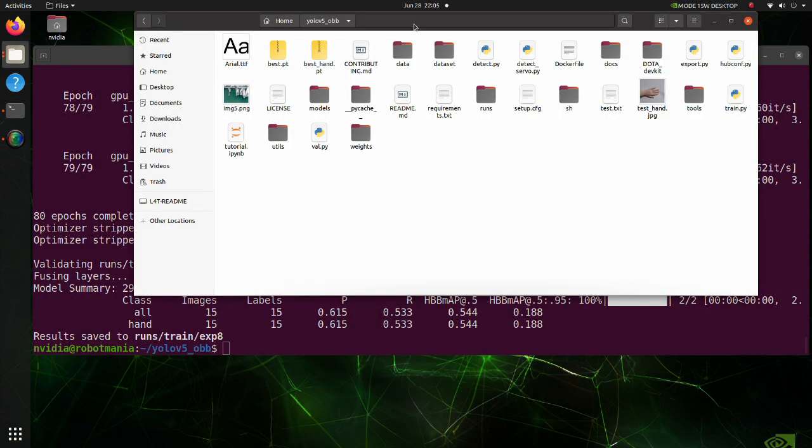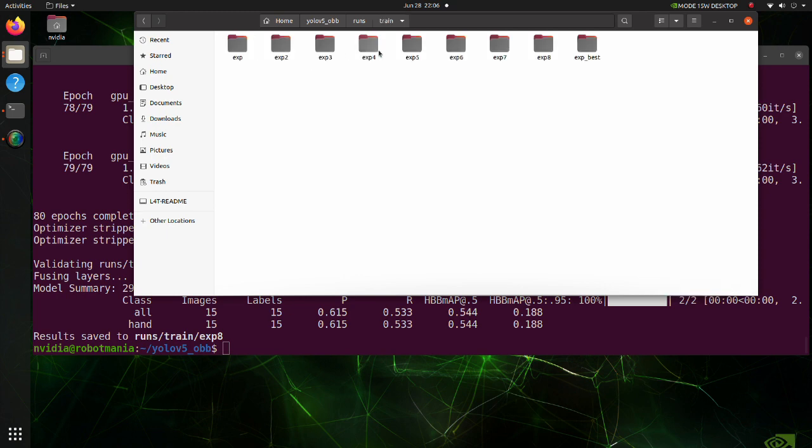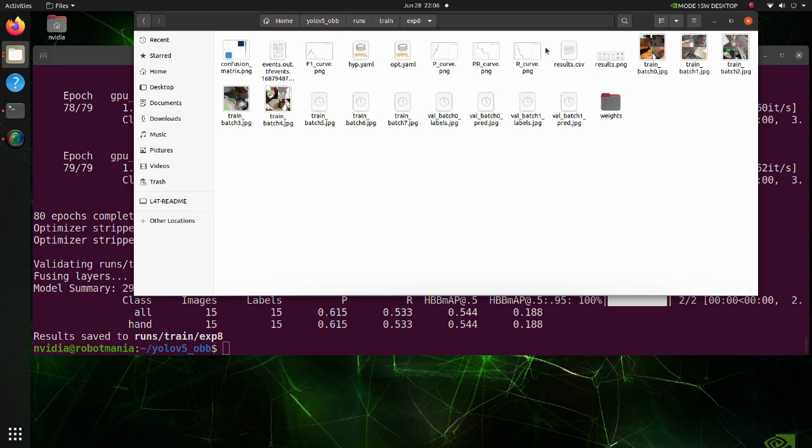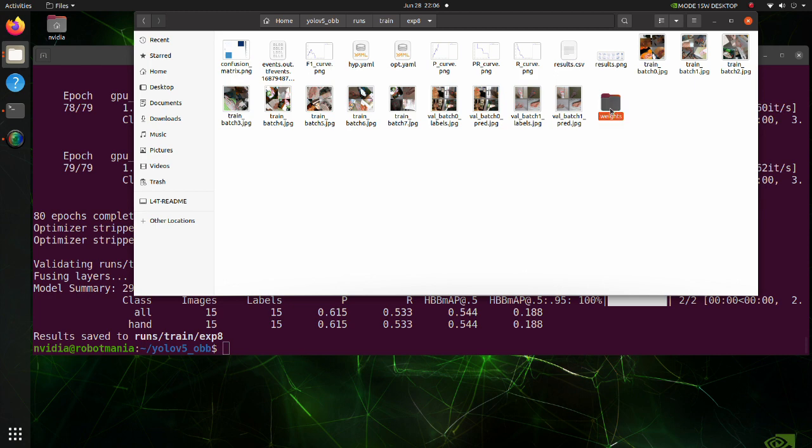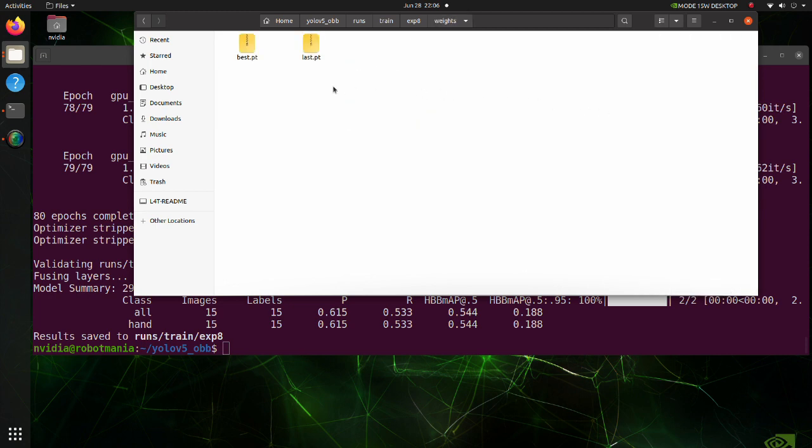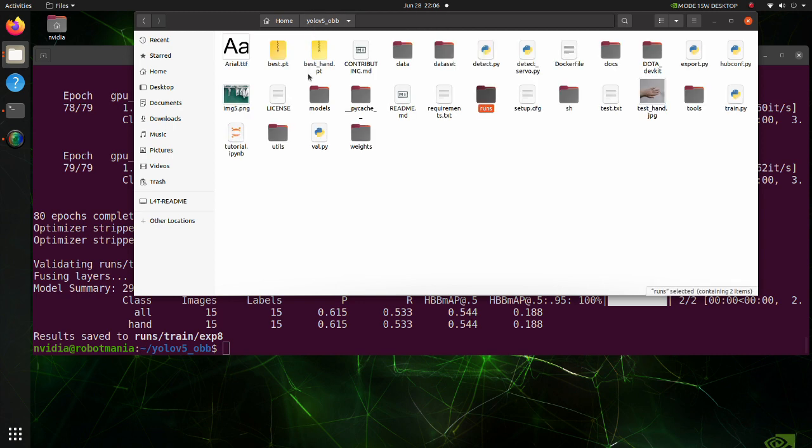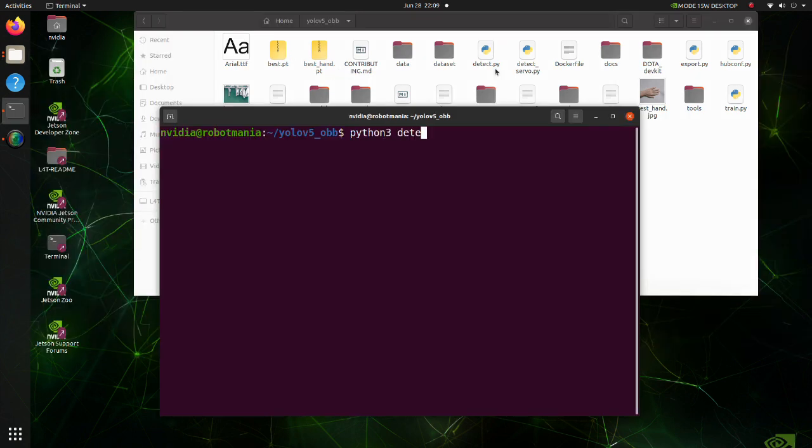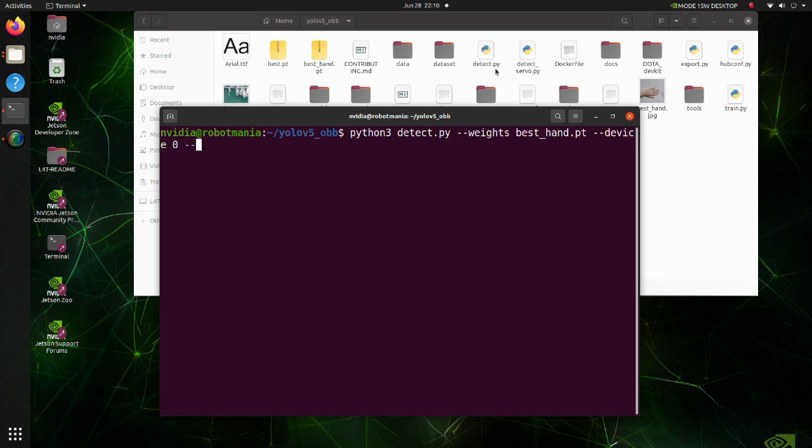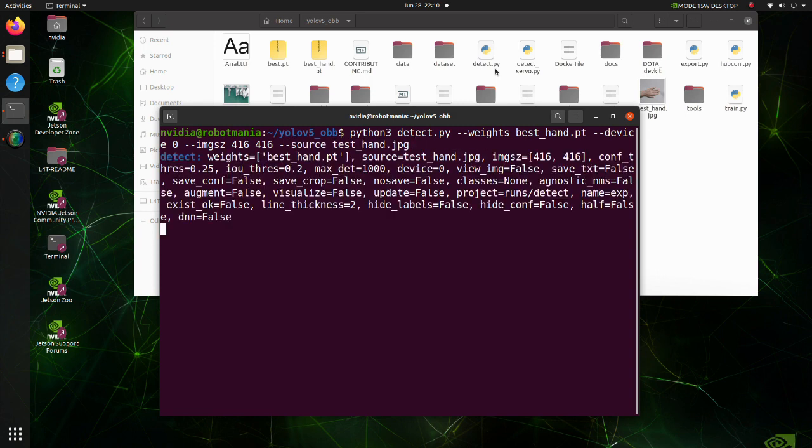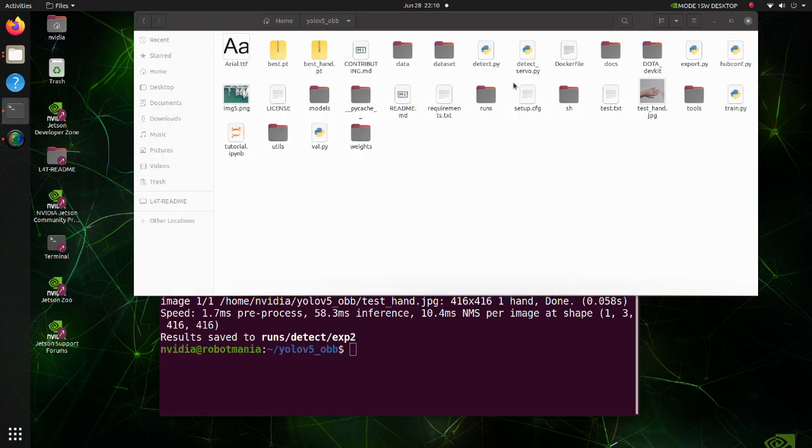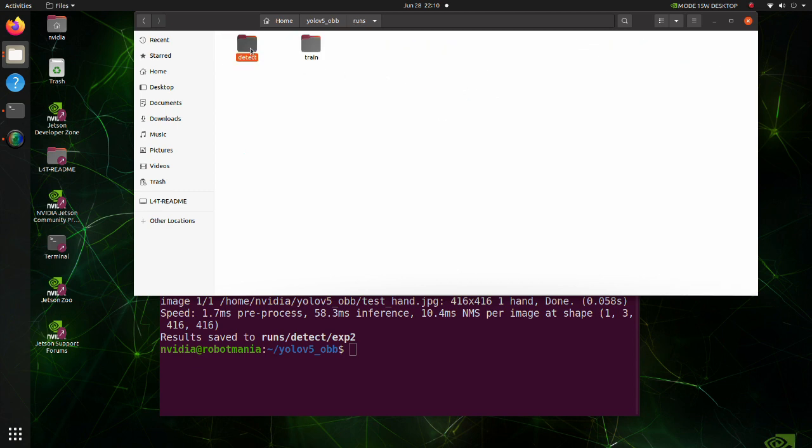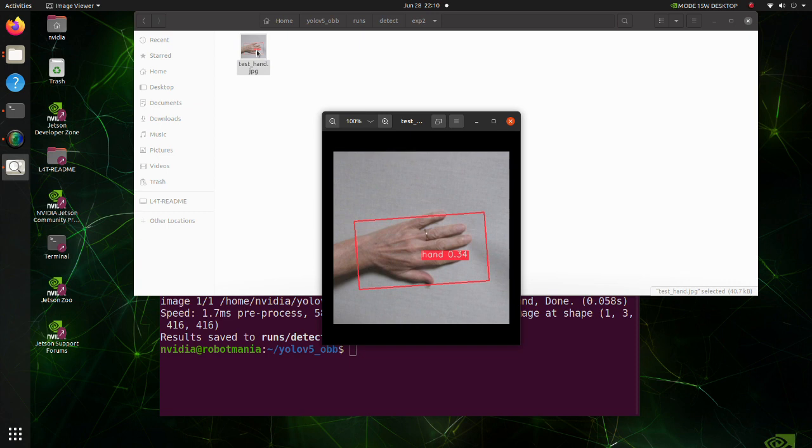After the training is complete, move to the folder where the results are saved. Then, copy the best pt file and move to the yolo v5 obb folder. In this tutorial we already did this, and we have renamed this file to best hand pt file. Now run detect py script. After inference is done, move to the folder where the results are saved. The hand is successfully recognized.